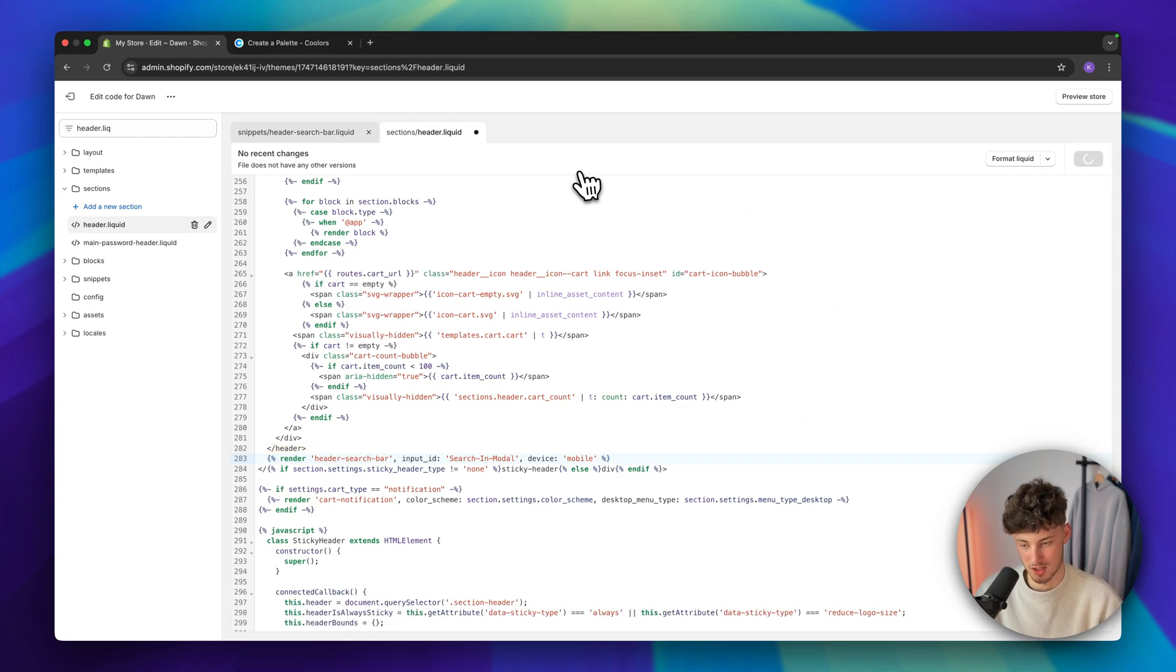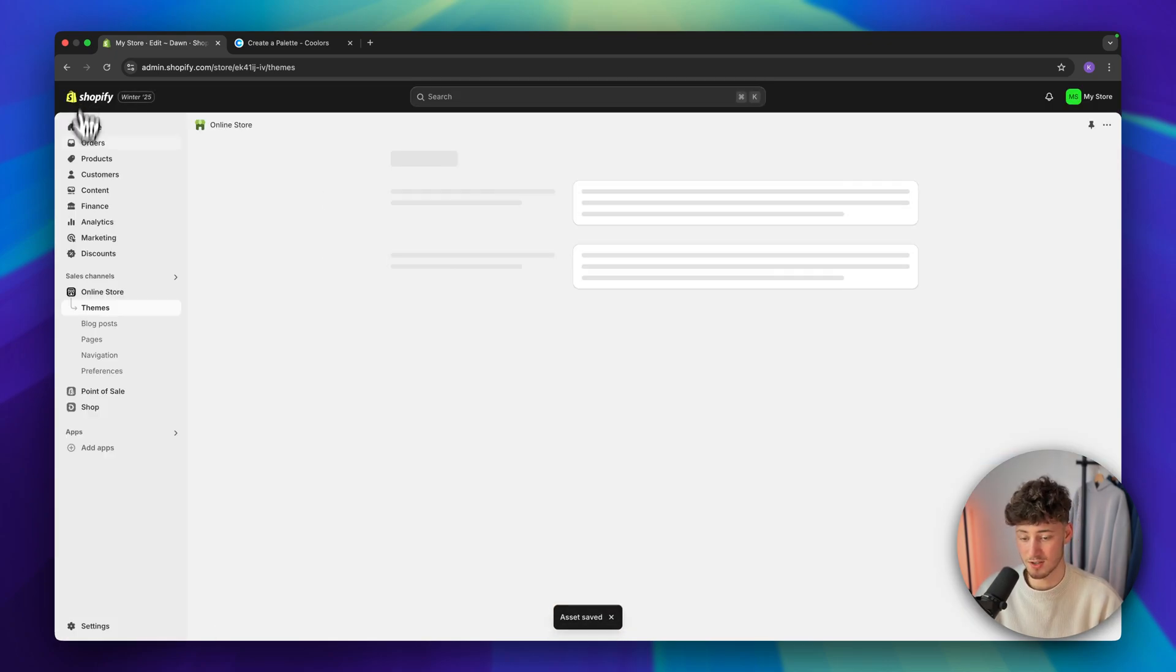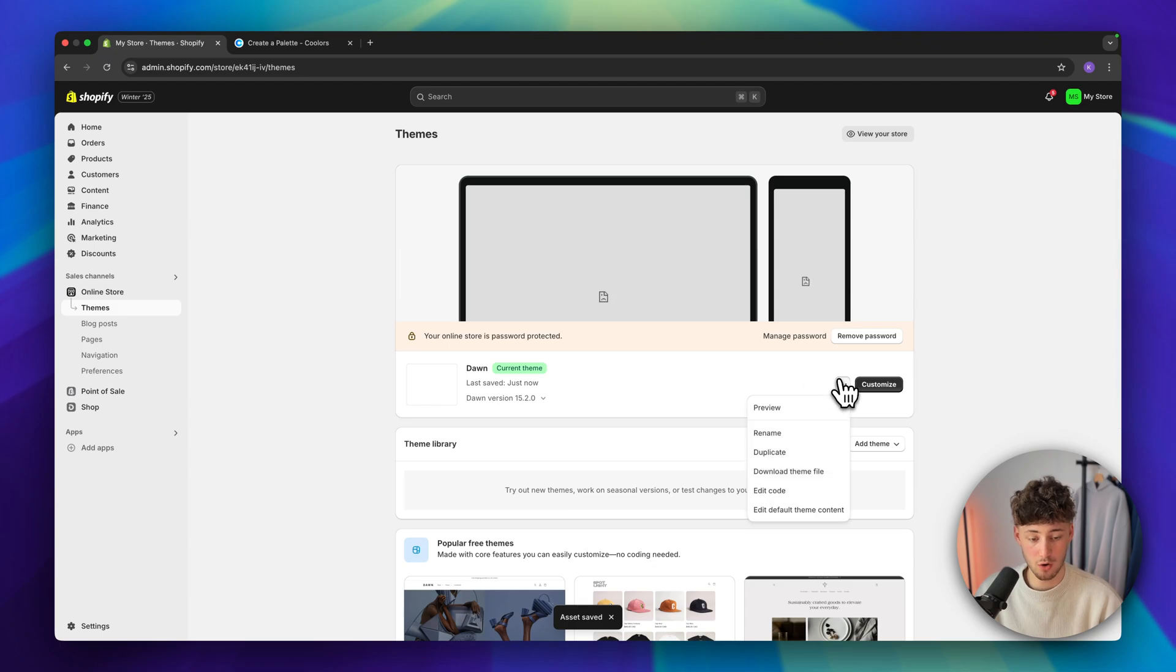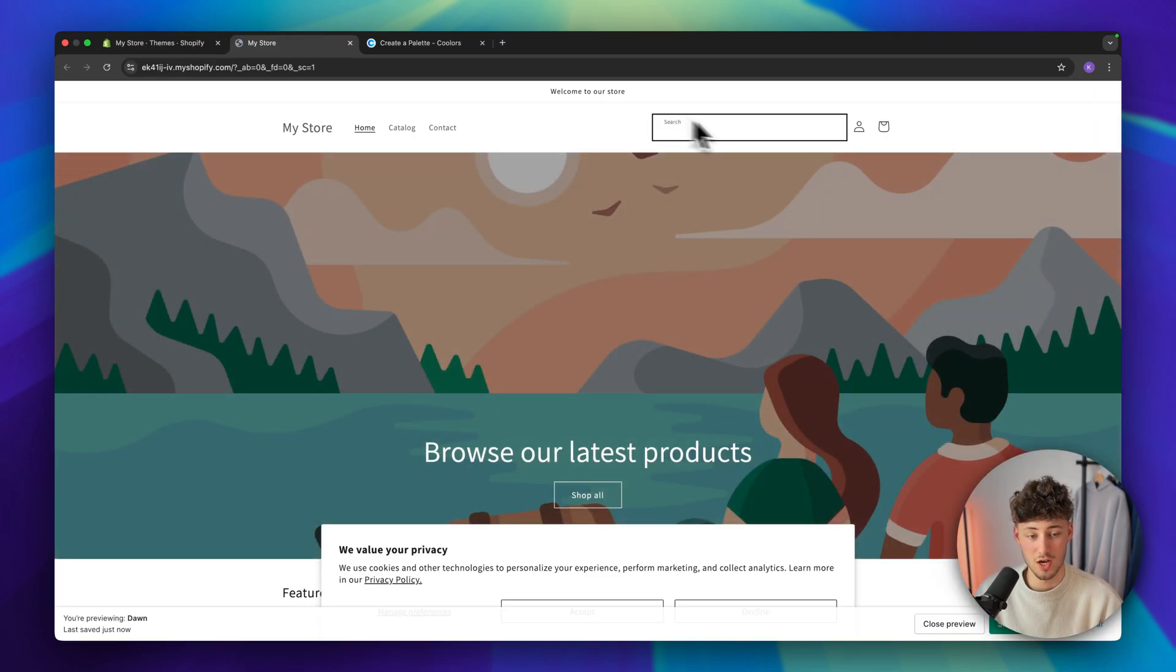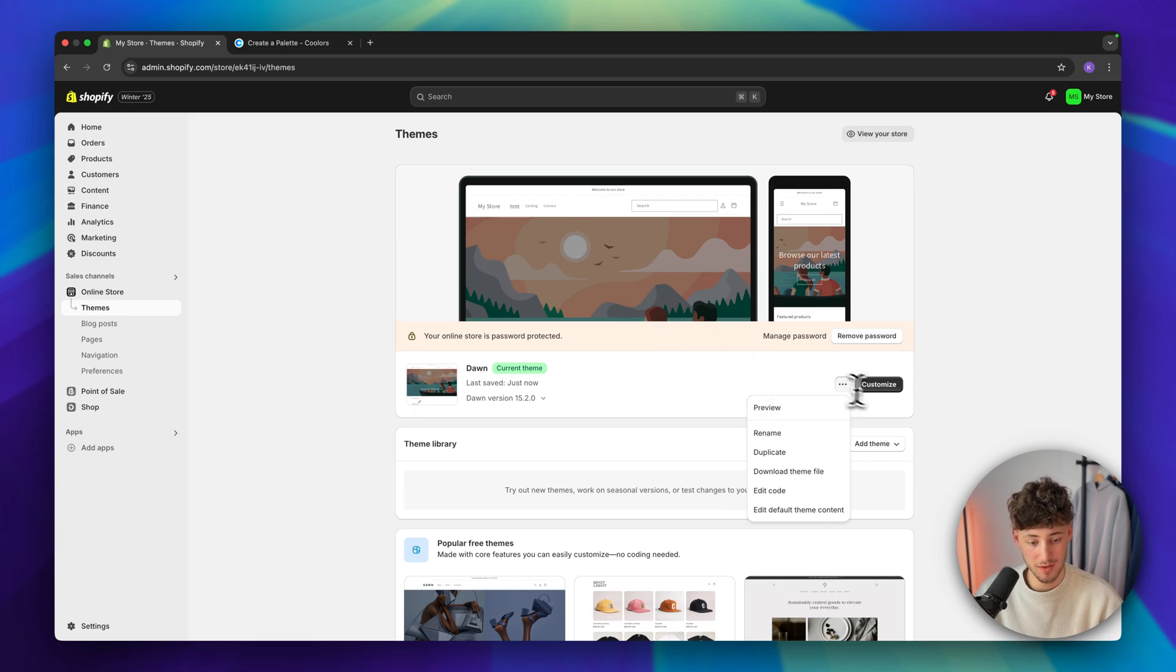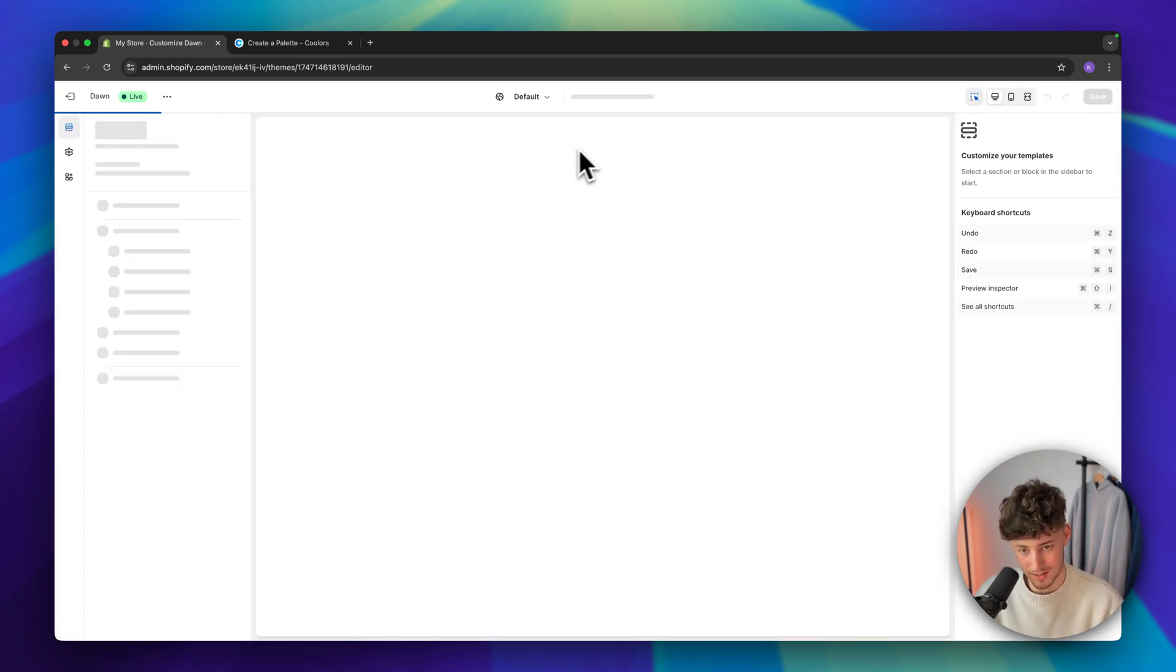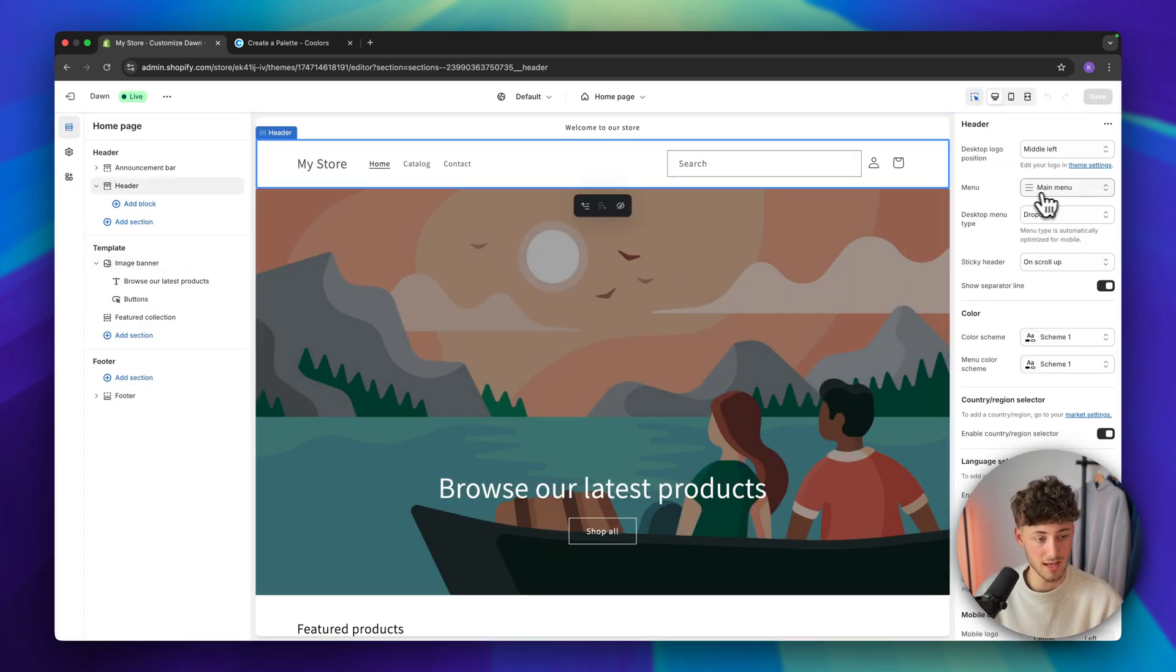Now make sure to actually save this and when we are now going to save this, opt out of this and when we are now going to preview our store, we can see that this search icon is going to be visible as a search bar and we can then actually also customize this depending on our own likings.